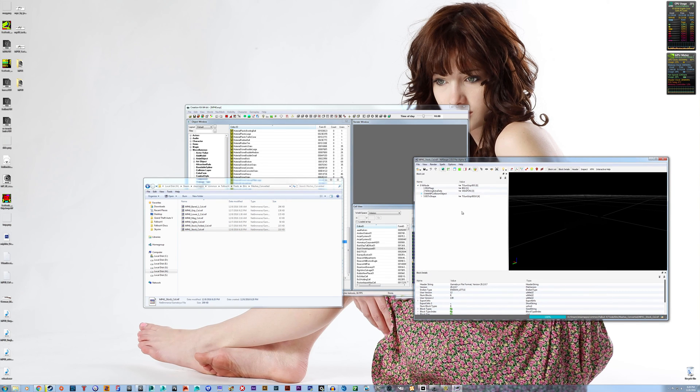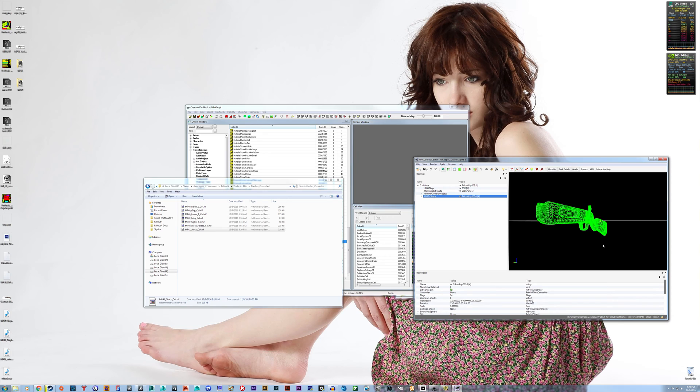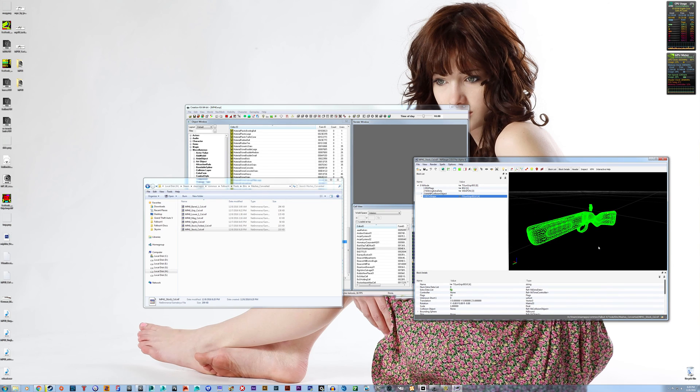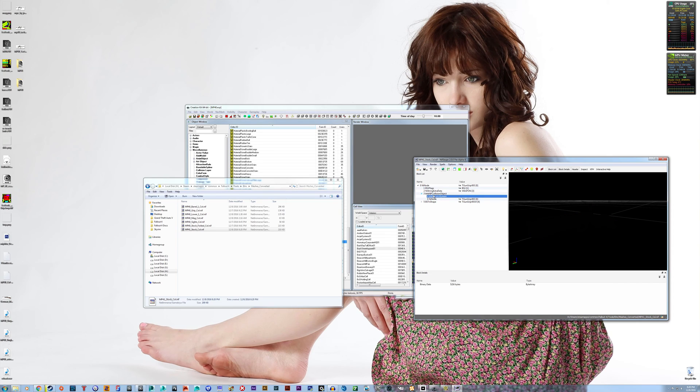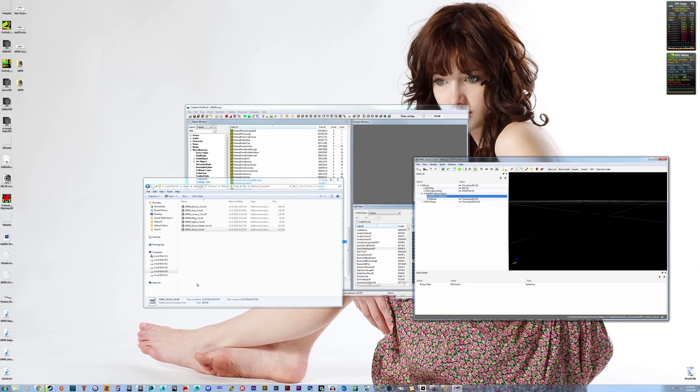And now in here, you see nothing because the mesh has been blacked out. But there it is. And here's our physics system. So, this is the data that we want. So,